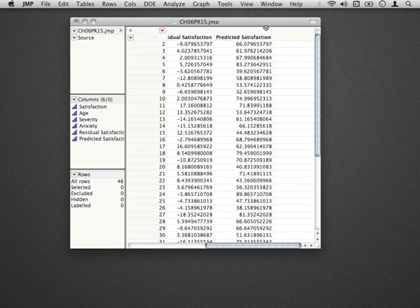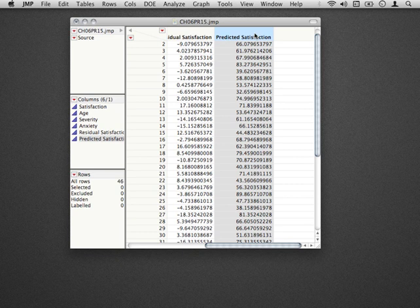From earlier, we printed out this predicted satisfaction, and this is another thing we need to check whether the variance is equal across. This predicted satisfaction score is what the model predicts for each individual.